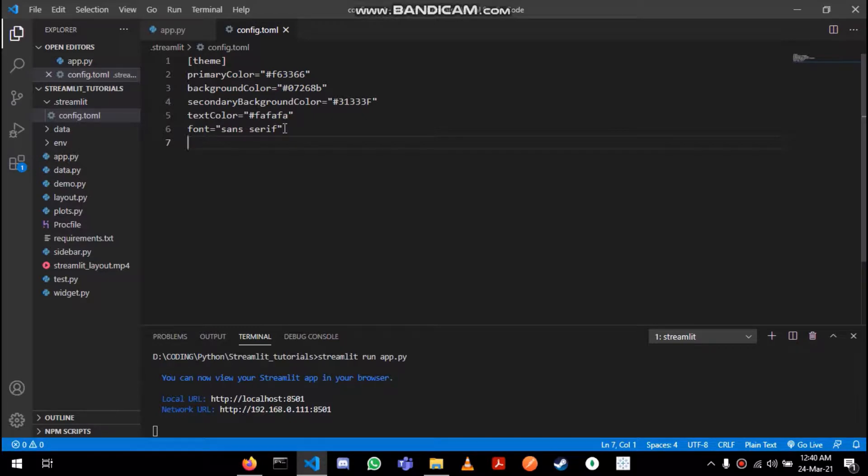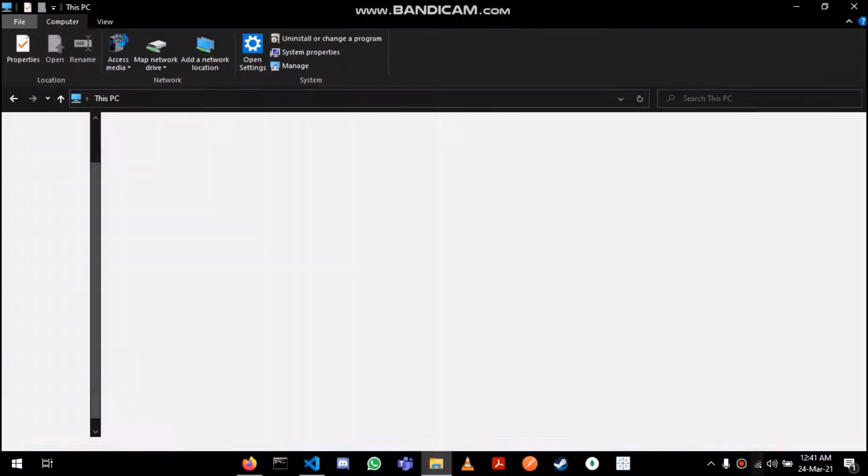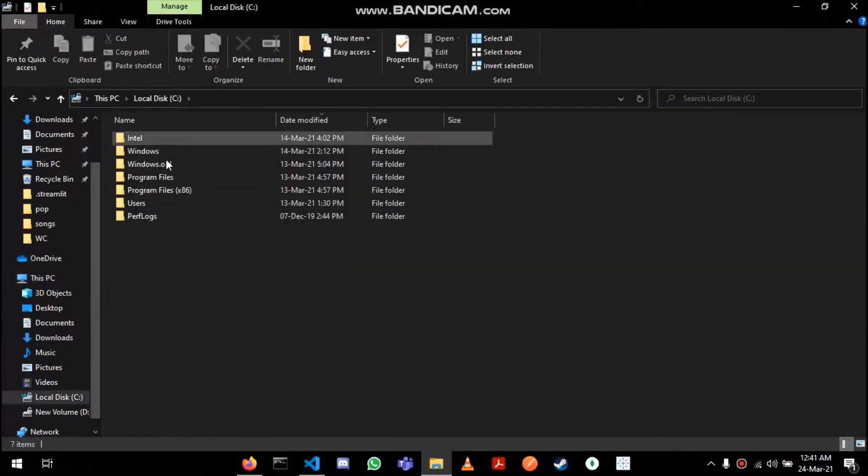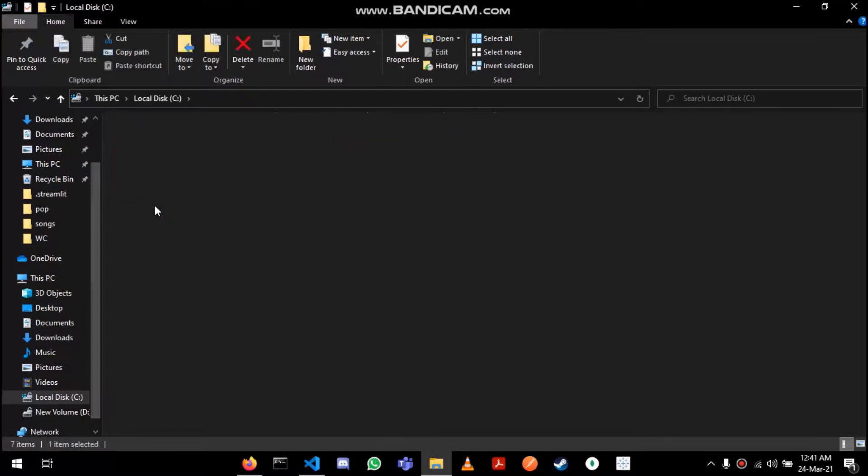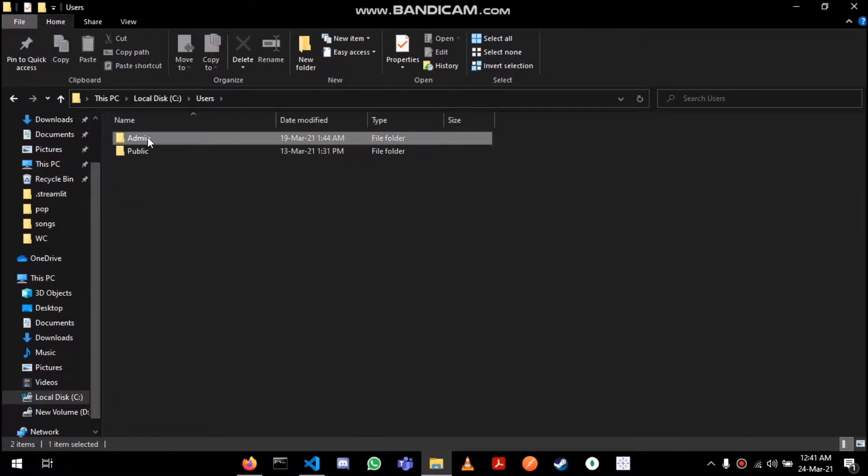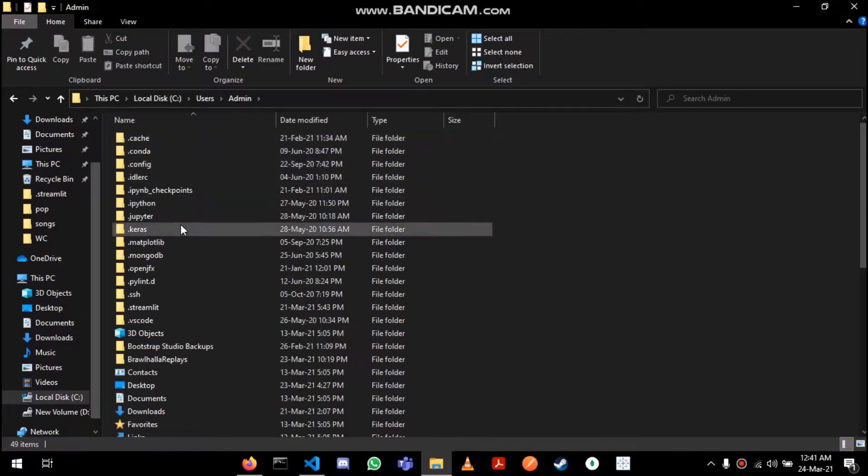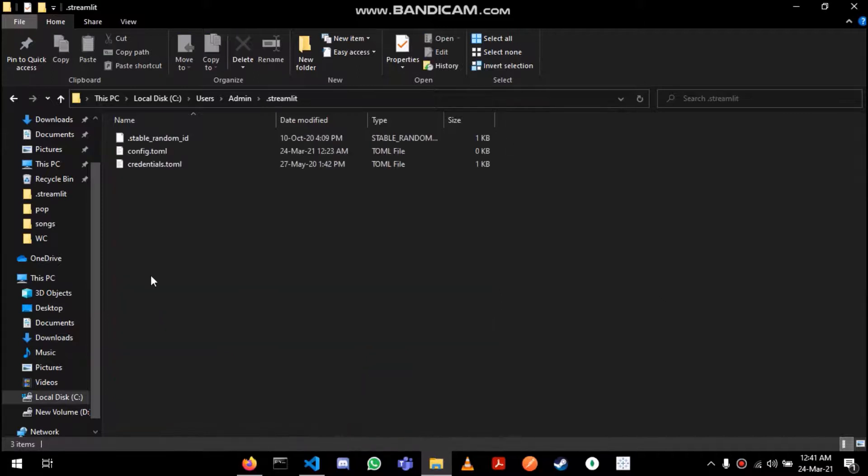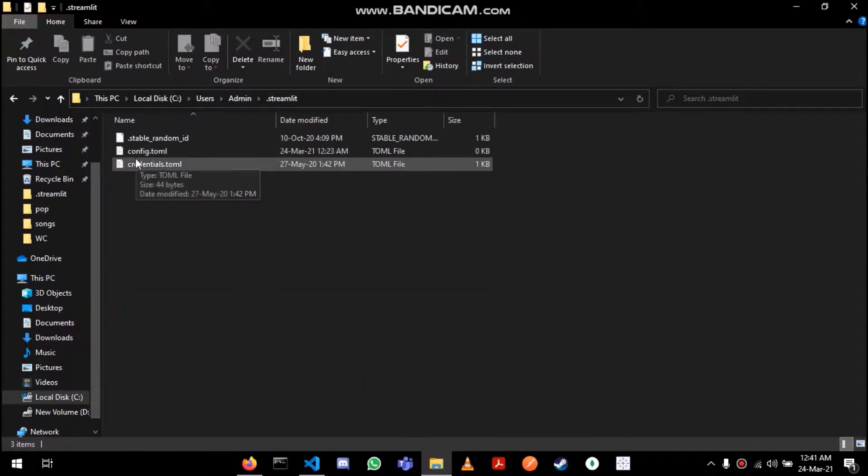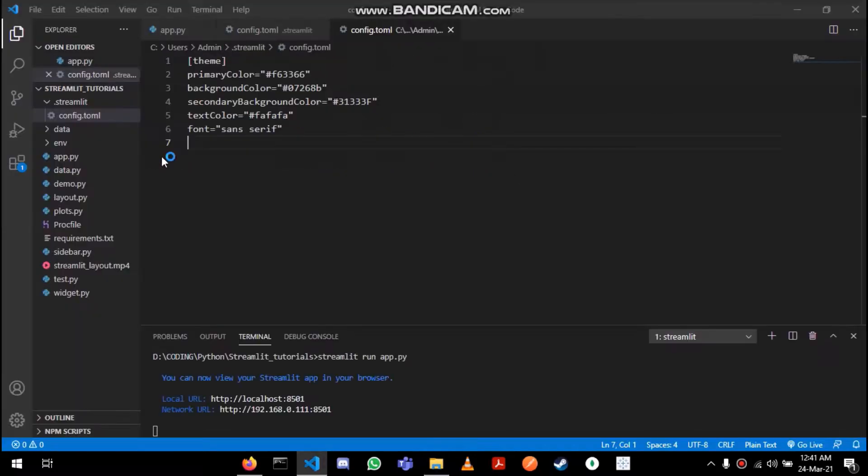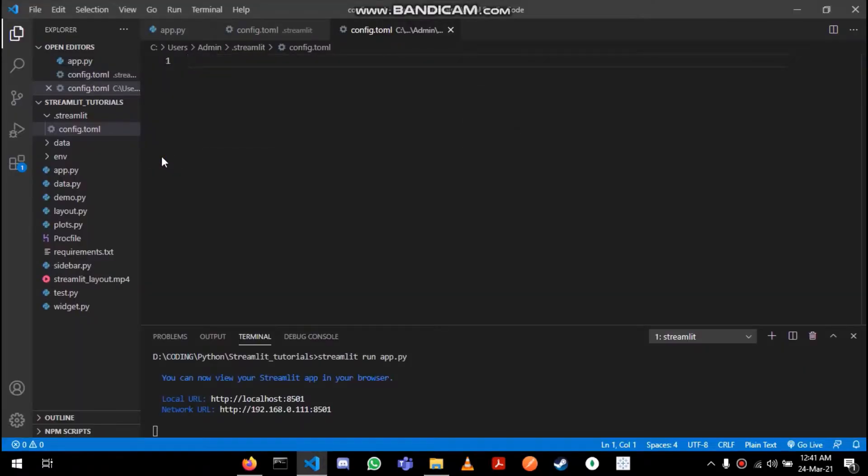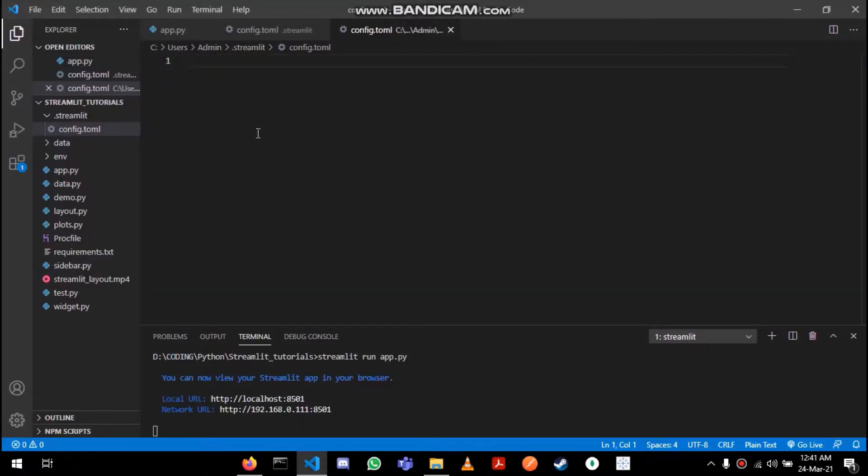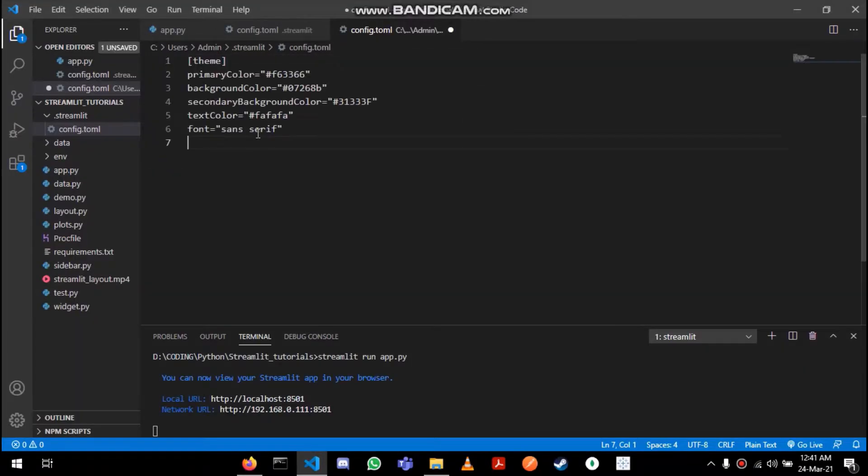You can make this the default setting for all the Streamlit applications by going to C drive, then users admin. Over here you will find this dot streamlit file already existing and you have to create this config dot toml file and paste the settings.